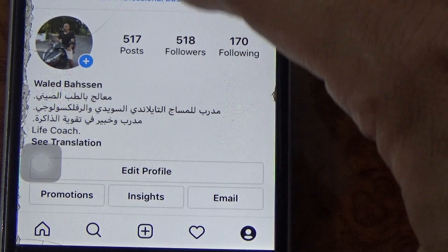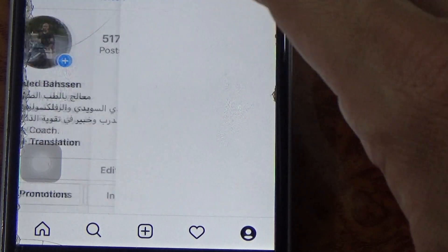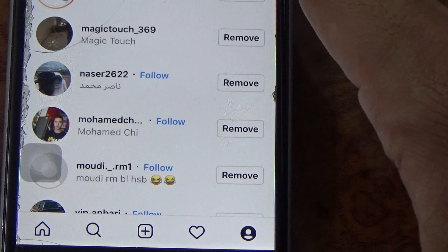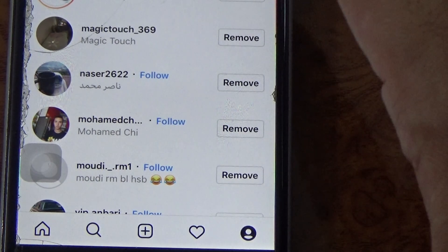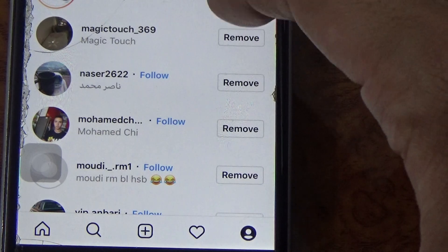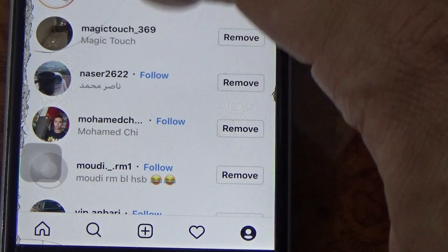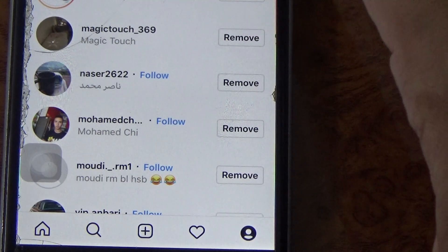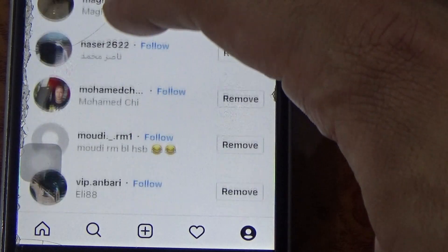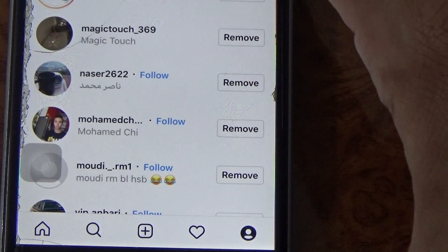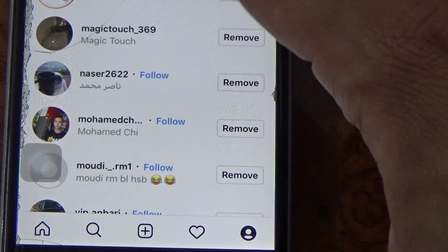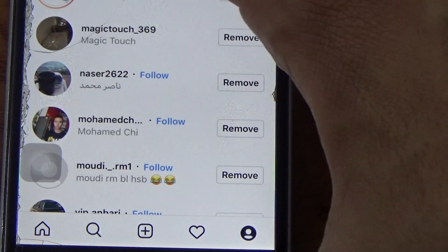As you can see here, click on followers and then just choose the person that you want to remove. For example, as you can see here, select someone and you will see the remove option.